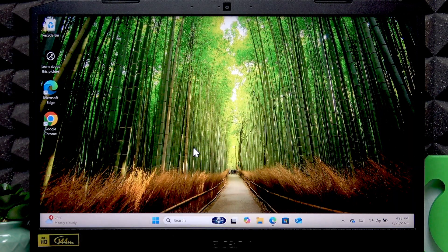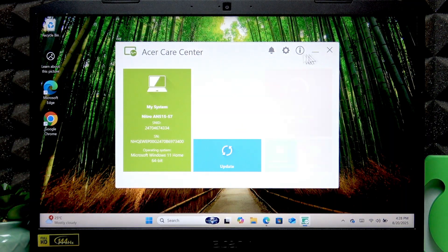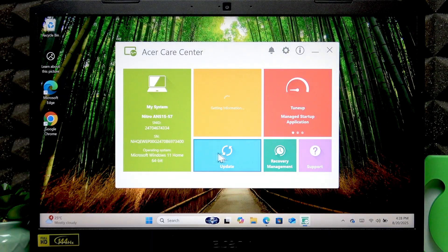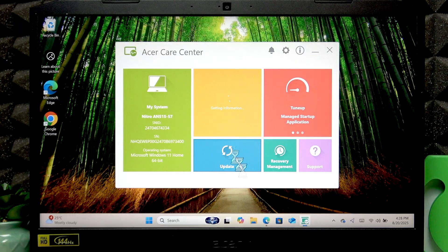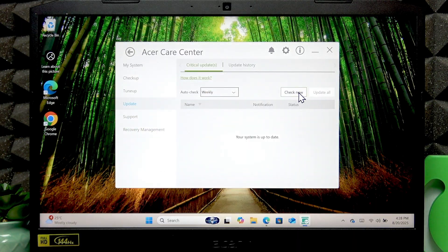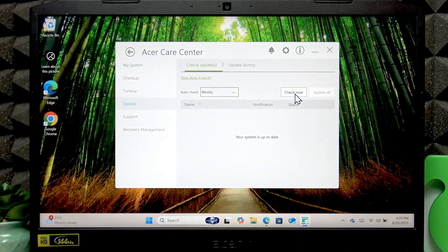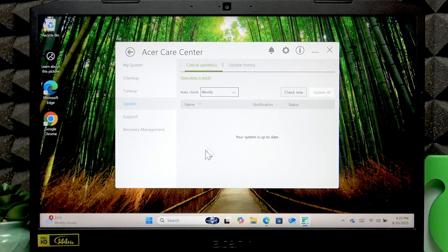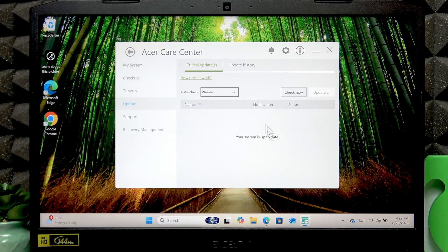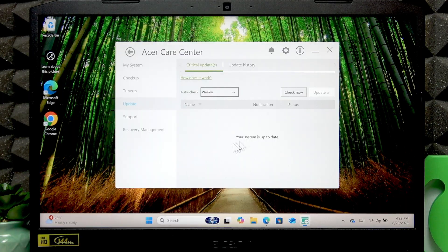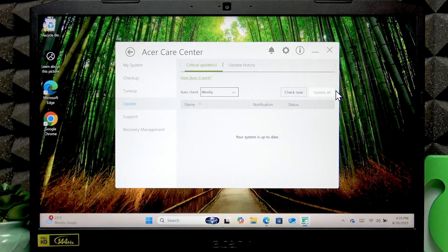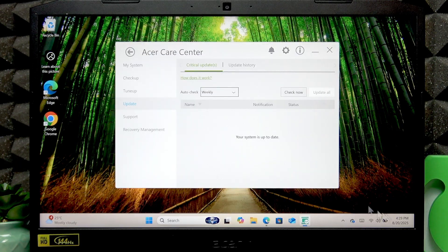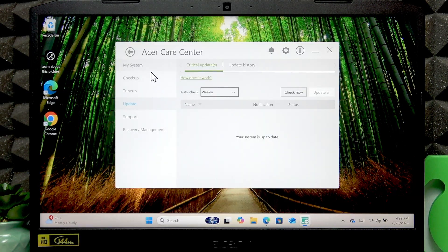Now in the Care Center if you open it you'll be able to do a lot of things. First of all you can update drivers by clicking the update tab. Here in this update center you can click check now and see if the application has any required updates for your device. If it says that your system is up to date then you don't need to update, but if you do have any updates then you can click update all and update your device to the latest version of the software.